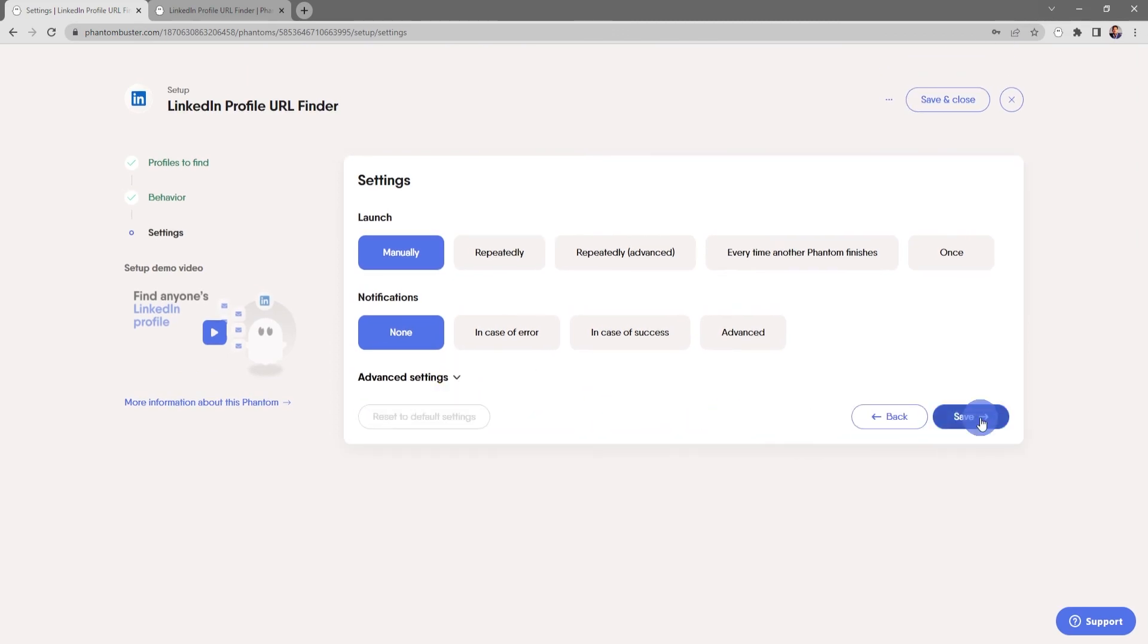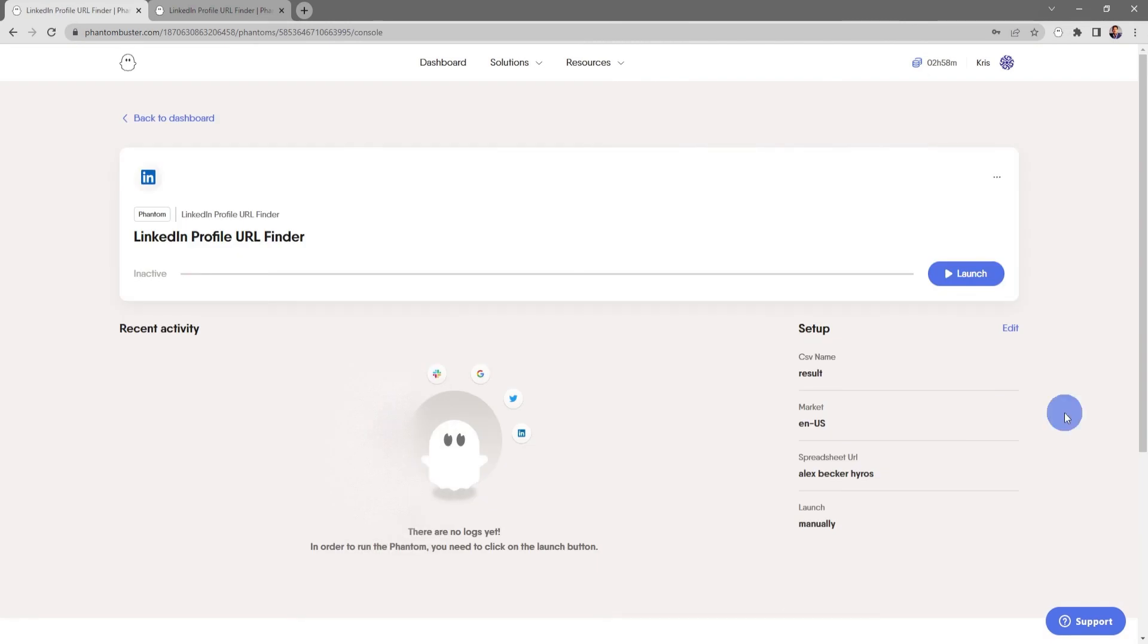For now everything looks good here so I'll close this and click on Save. This will take me to the LinkedIn Profile URL Finder console page. If I want to start launching this phantom, all I need to do is click on Launch, and depending on how many full names you're processing, this may take some time.